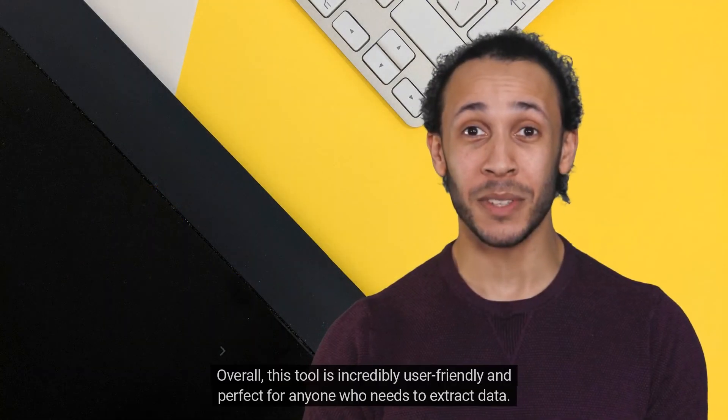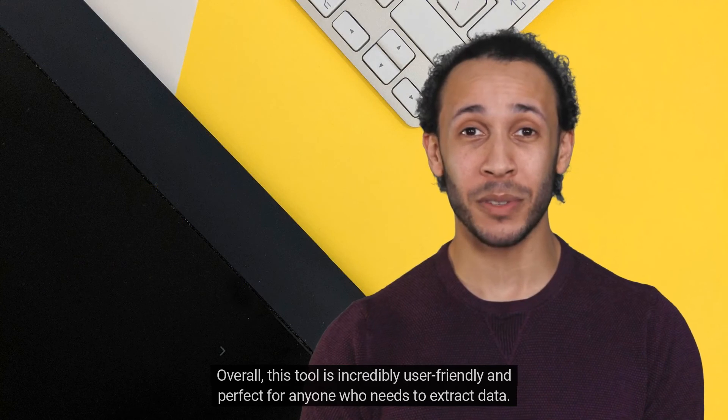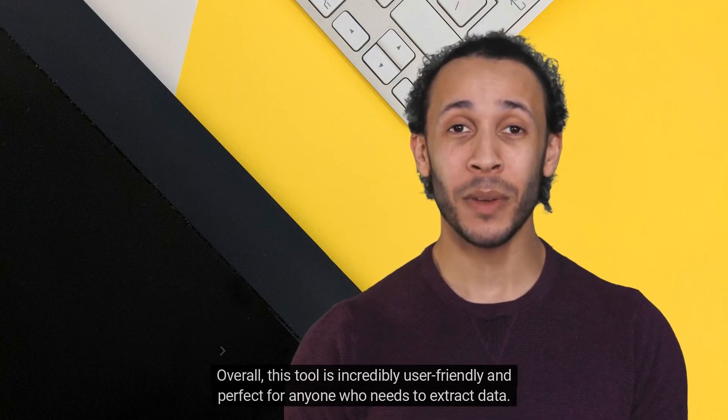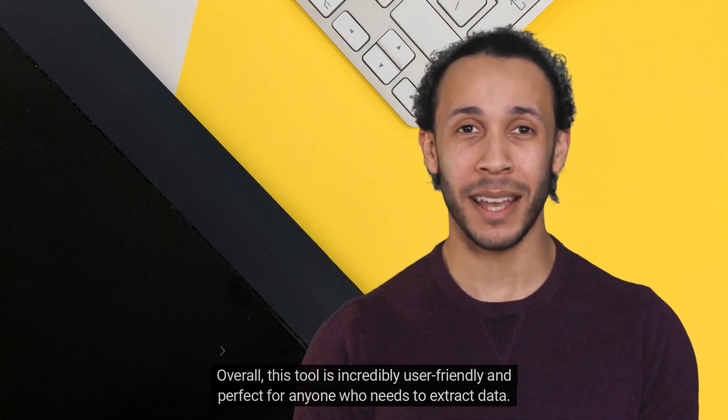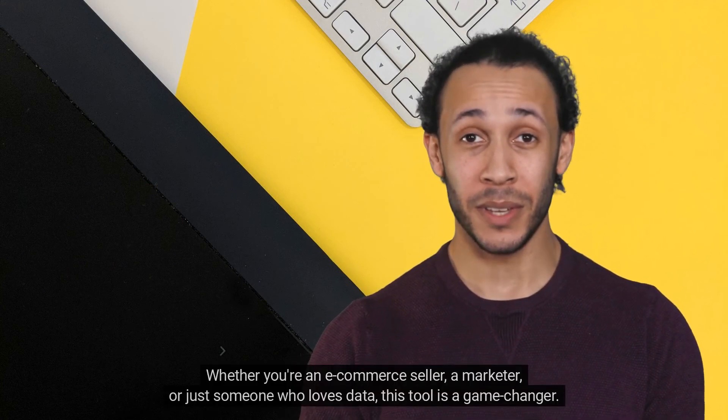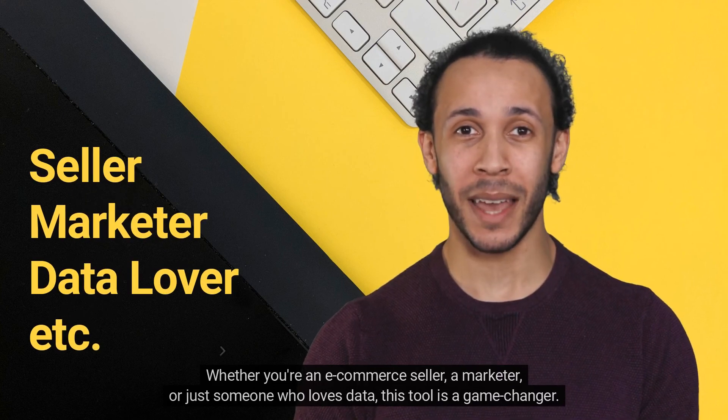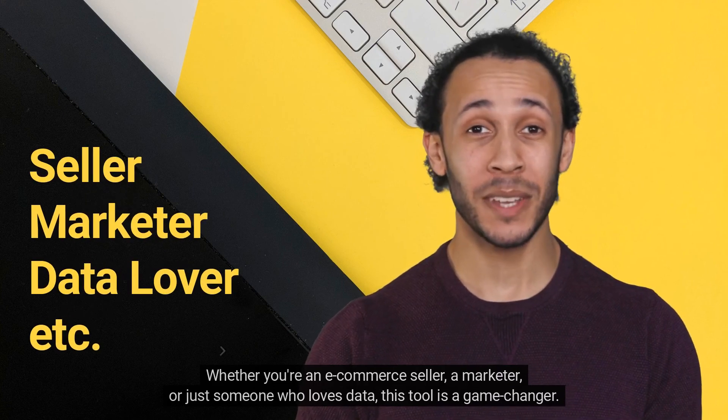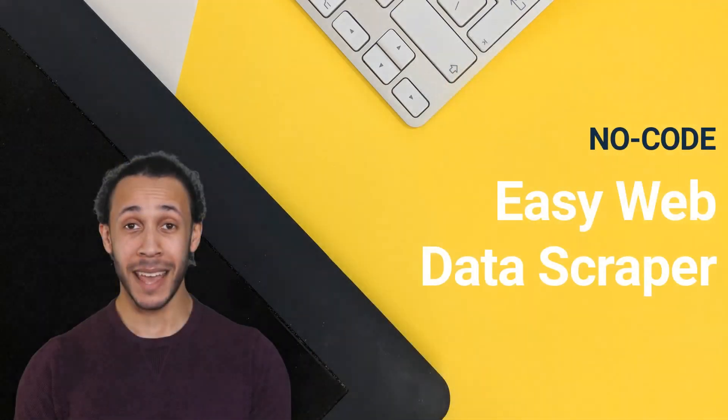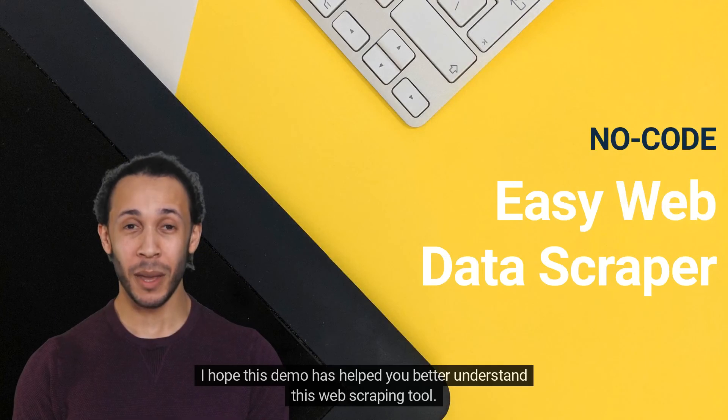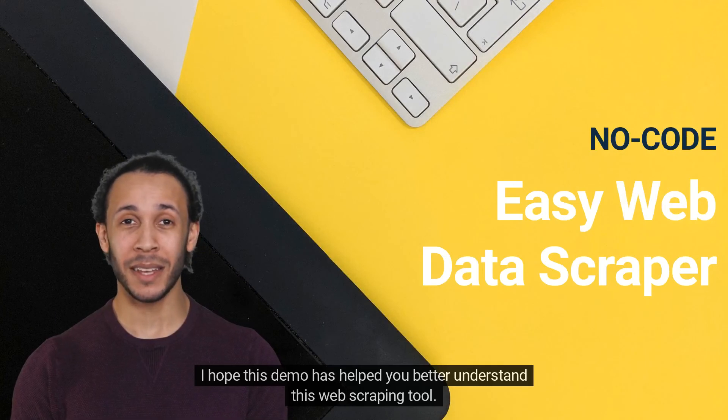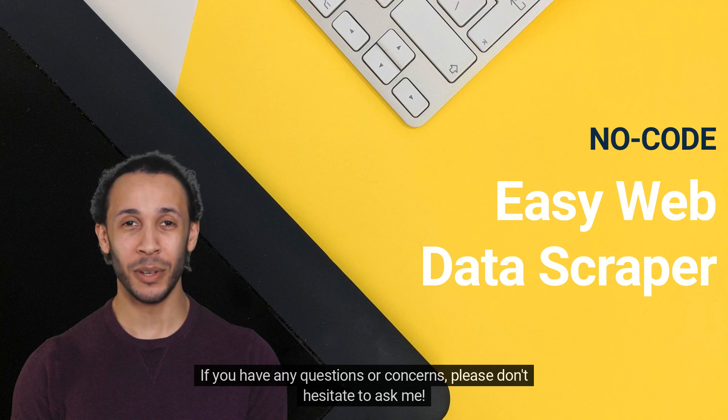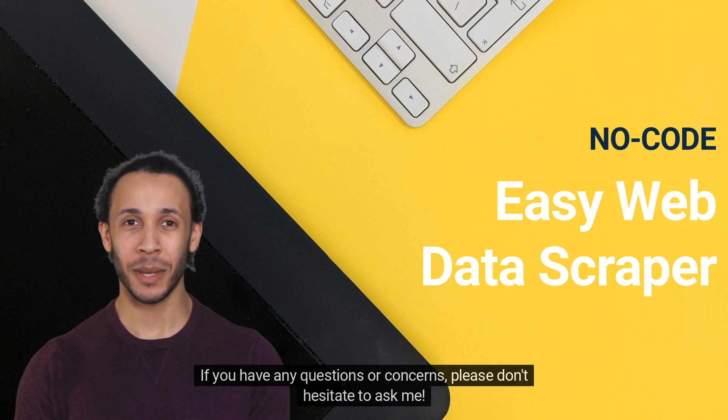Overall, this tool is incredibly user-friendly and perfect for anyone who needs to extract data. Whether you're an e-commerce seller, a marketer, or just someone who loves data, this tool is a game-changer. I hope this demo has helped you better understand this web scraping tool. If you have any questions or concerns, please don't hesitate to ask me.